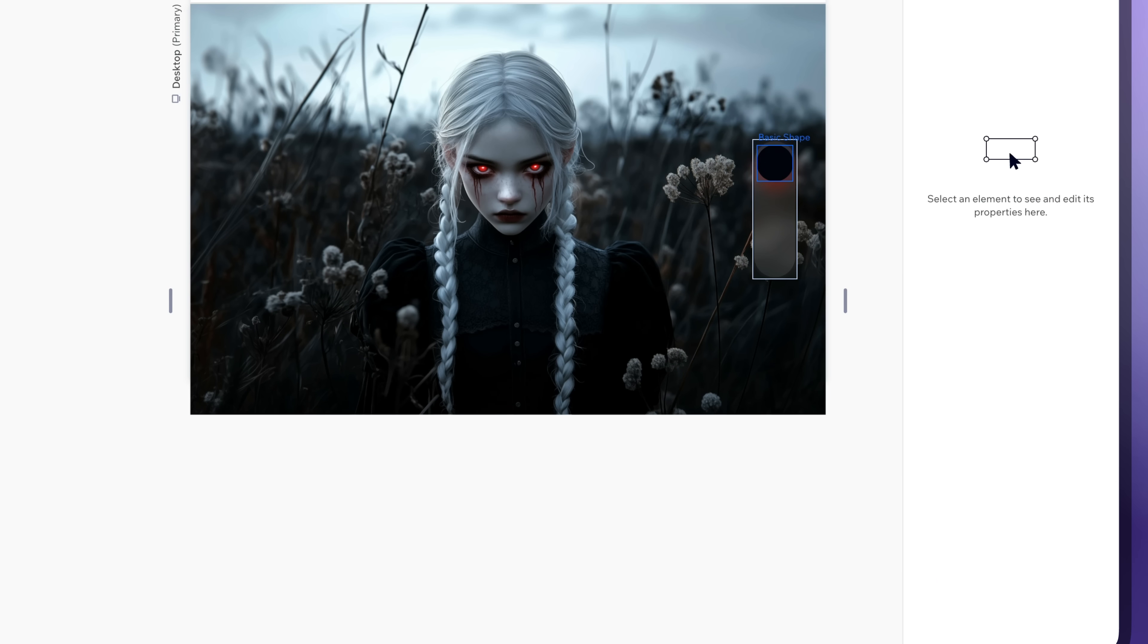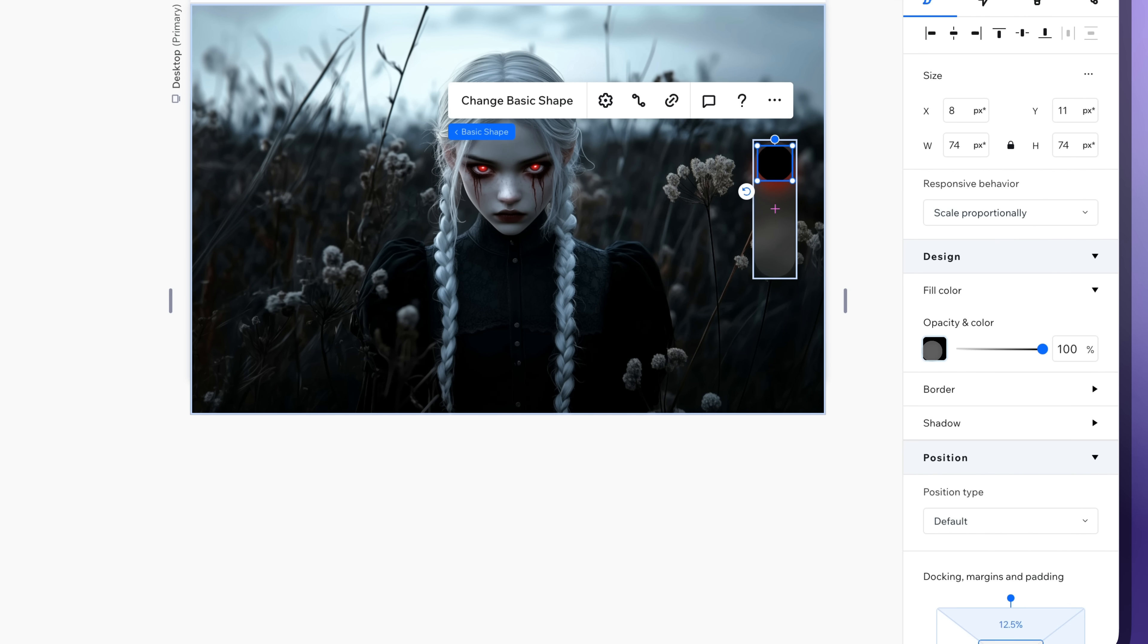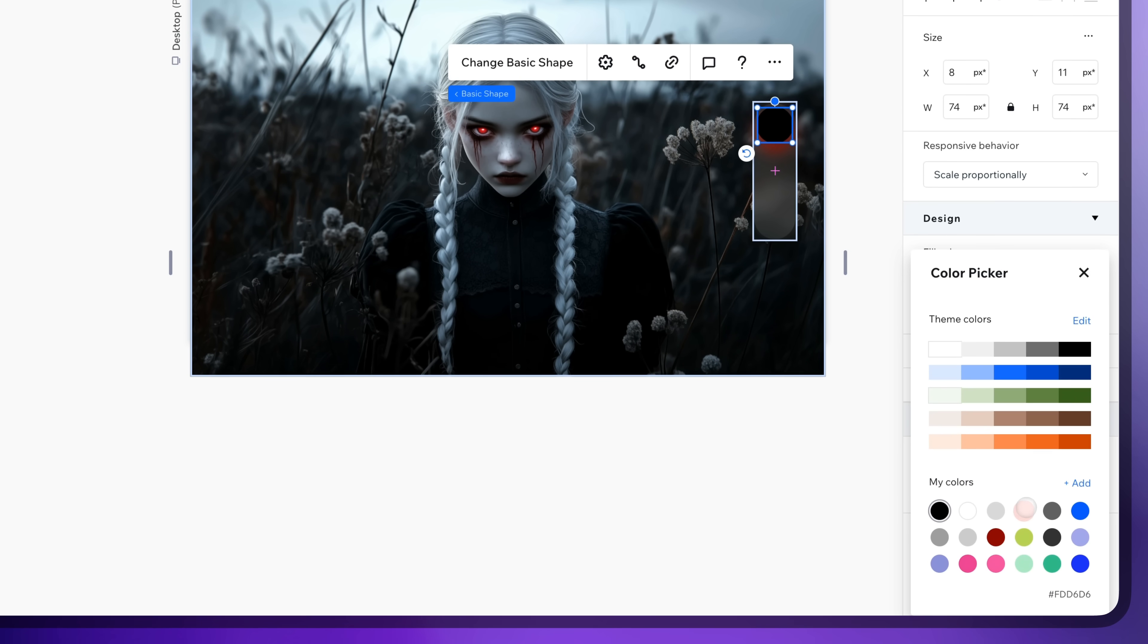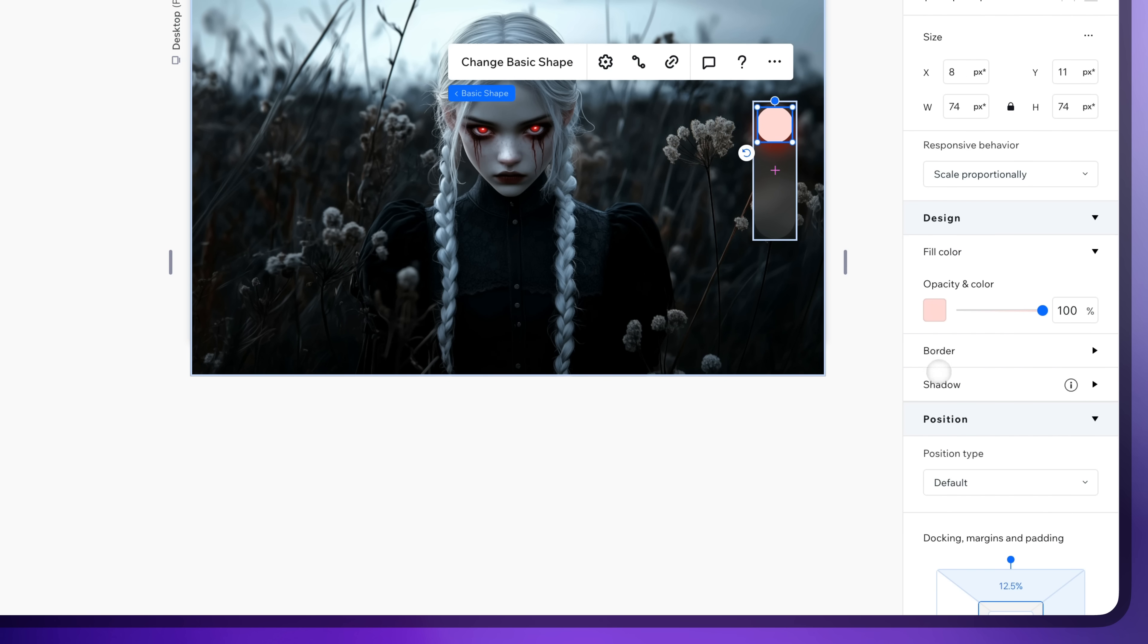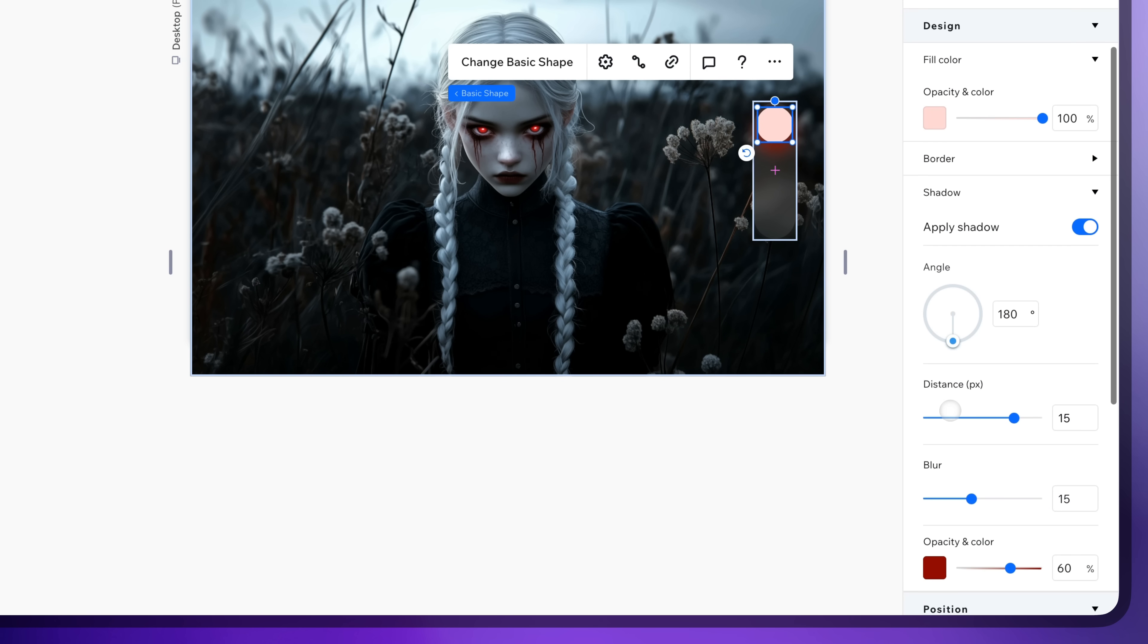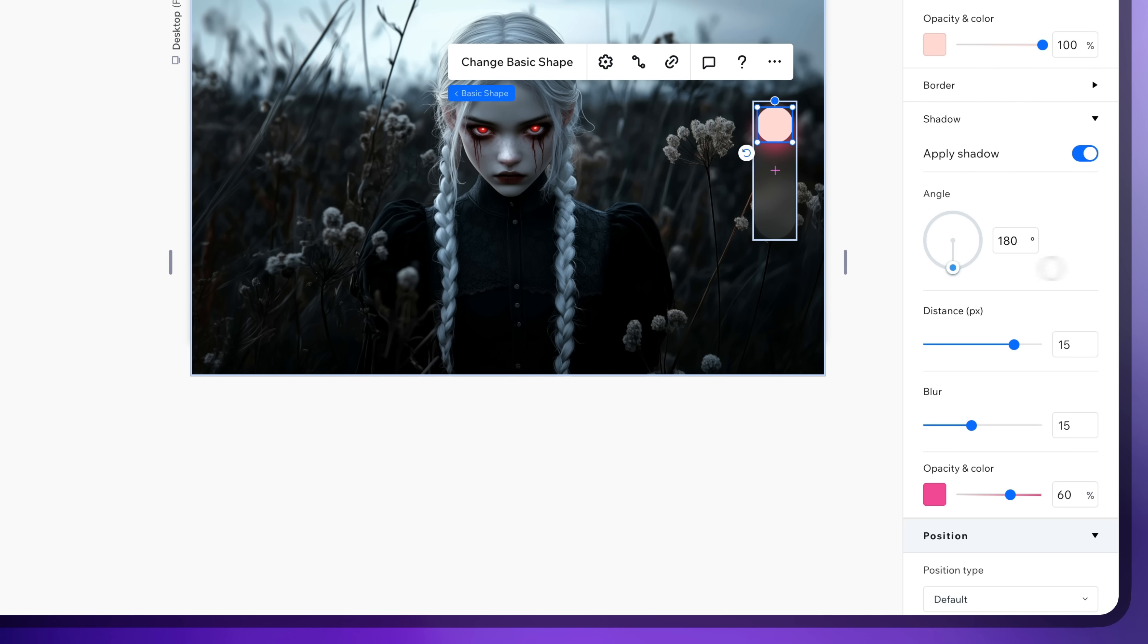Now duplicate the button. Change it to the light version. Great.